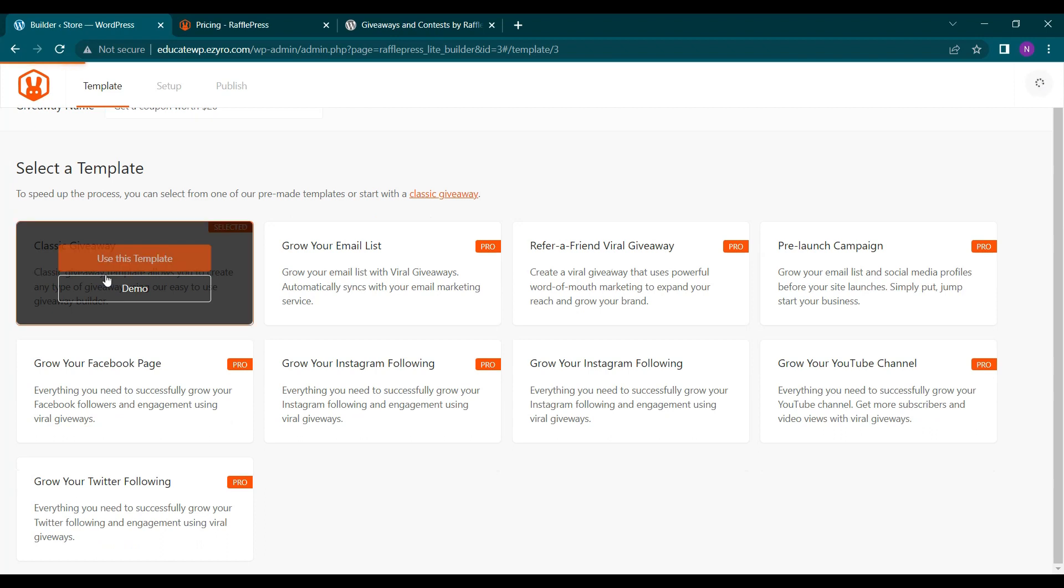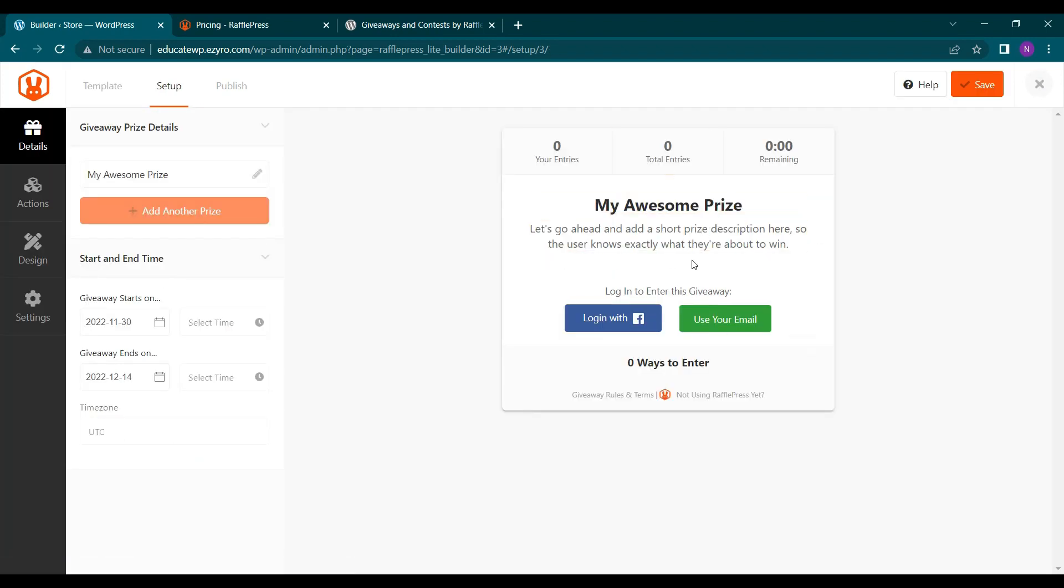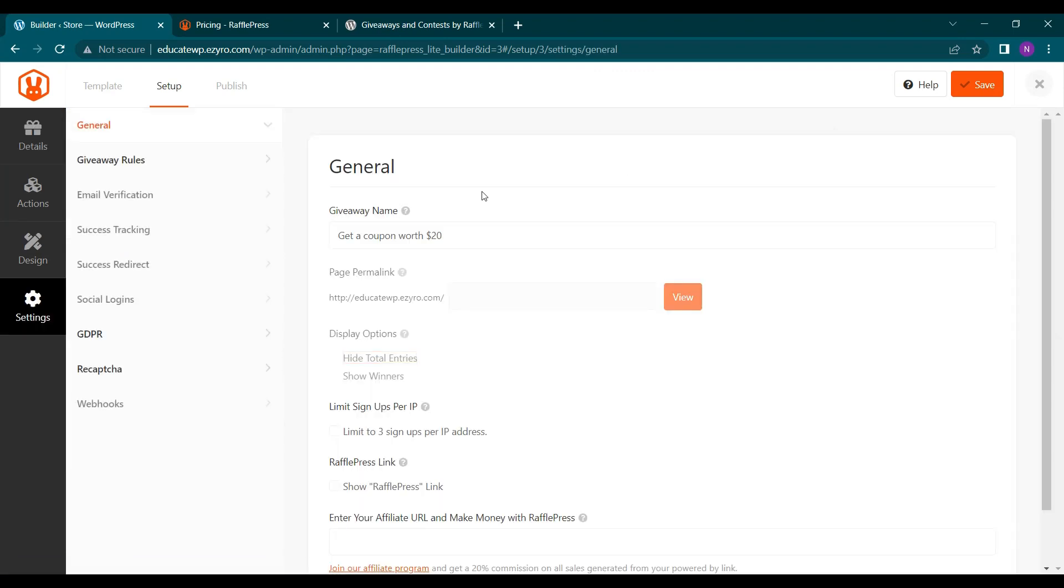This is the name of the giveaway. I can edit it whenever I want. And here I can see how it looks like. So I can change anything on it.